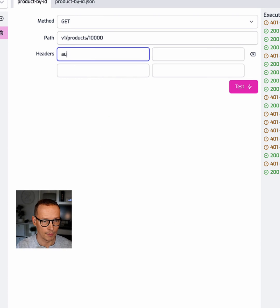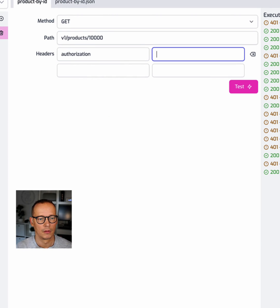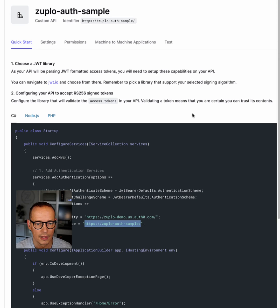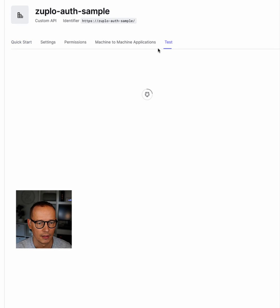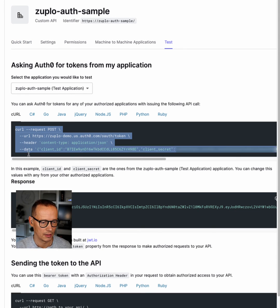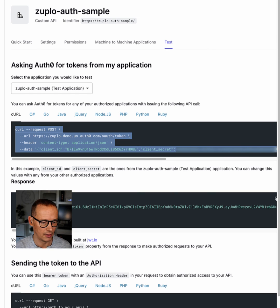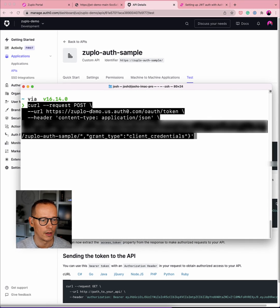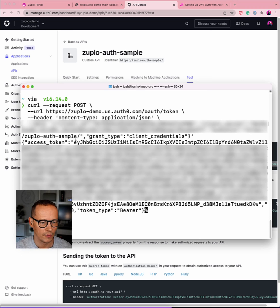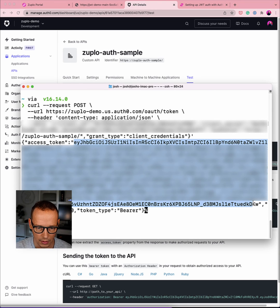So let's add that bearer token. I'm going to use the little test cURL command here that Auth0 has. I'm going to copy this, paste that into my terminal window I have here. And that will get me a nice fresh JWT token.